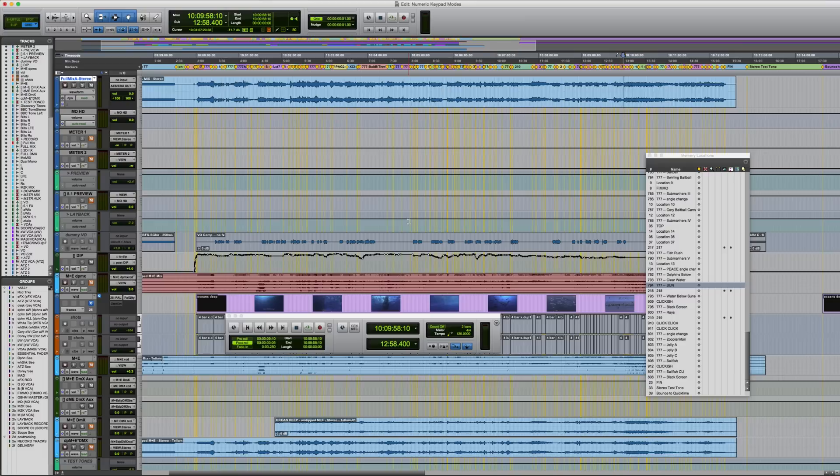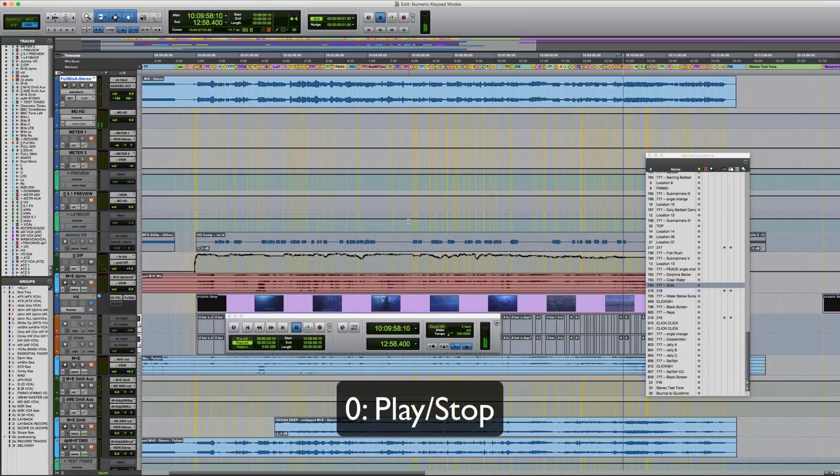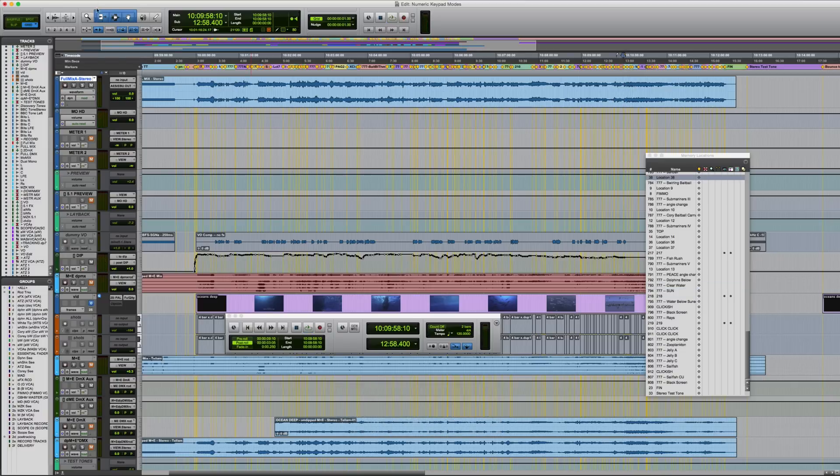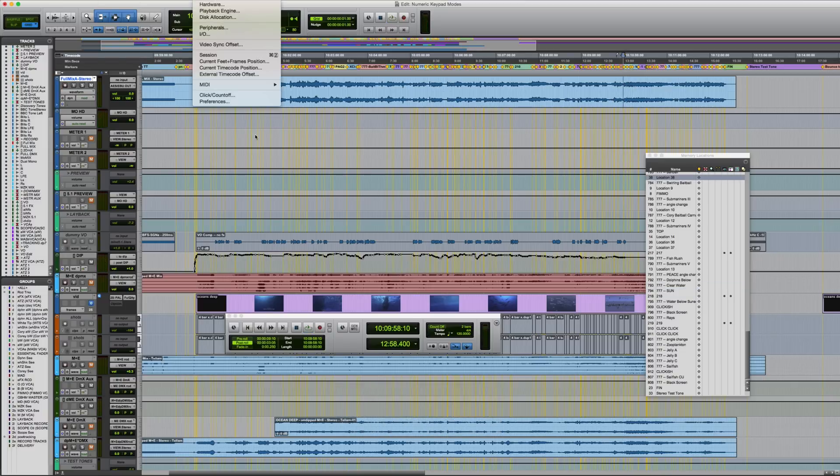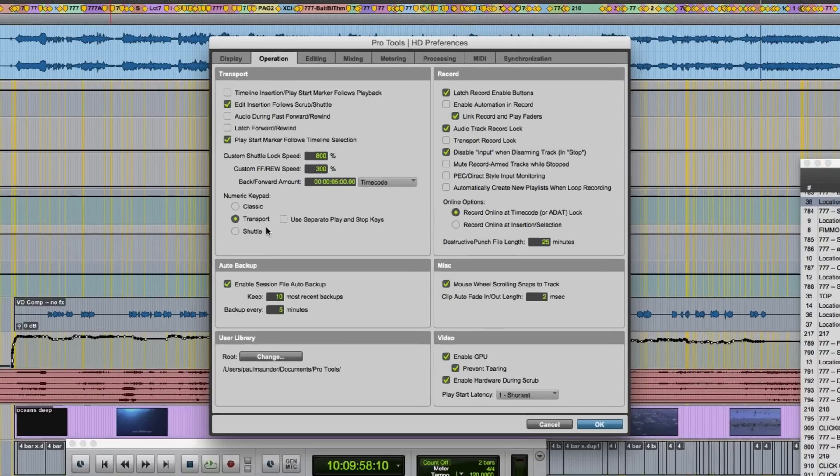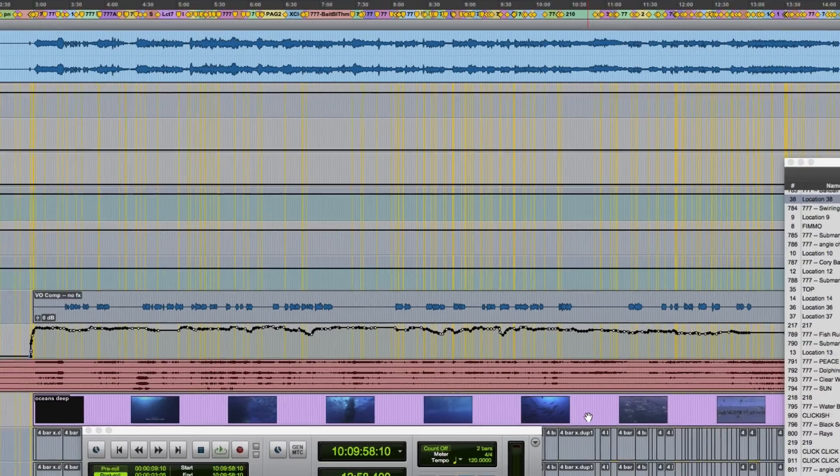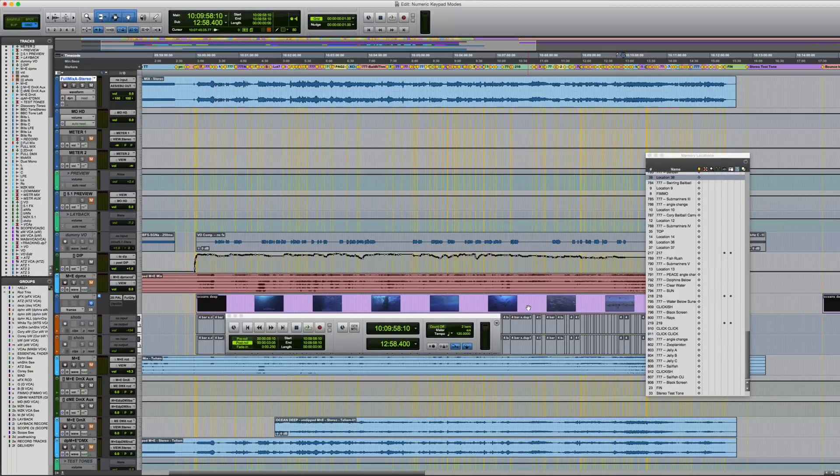So in Transport mode, the numeric keys will control the following. Zero is the play stop key. This is fairly self-explanatory, however if I just go back to the preferences again, you'll see that we also have this option for use separate play and stop keys. When this is selected, the enter key will activate playback and zero will be stopped.